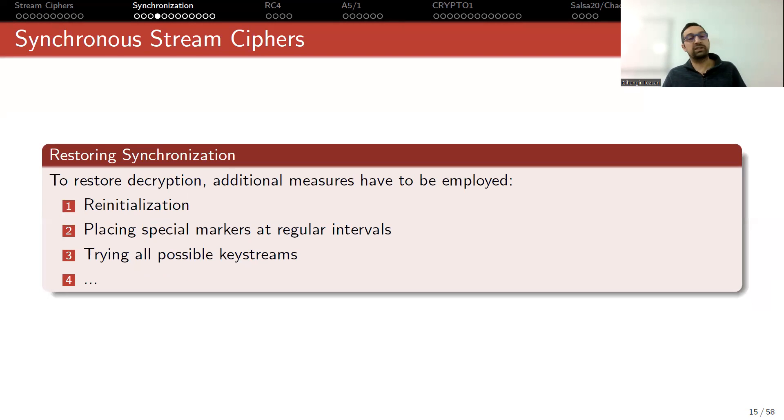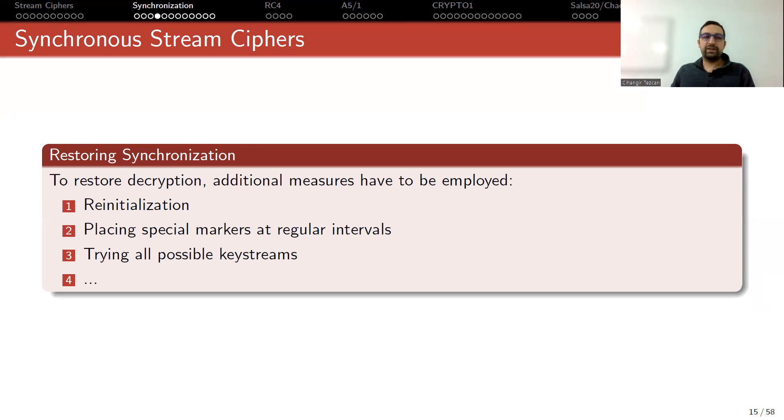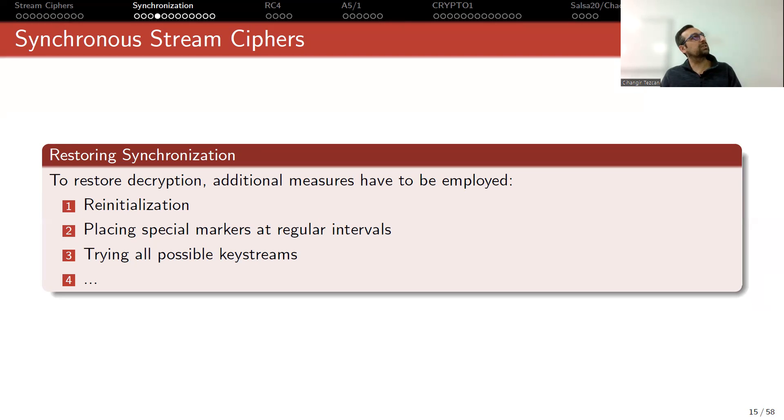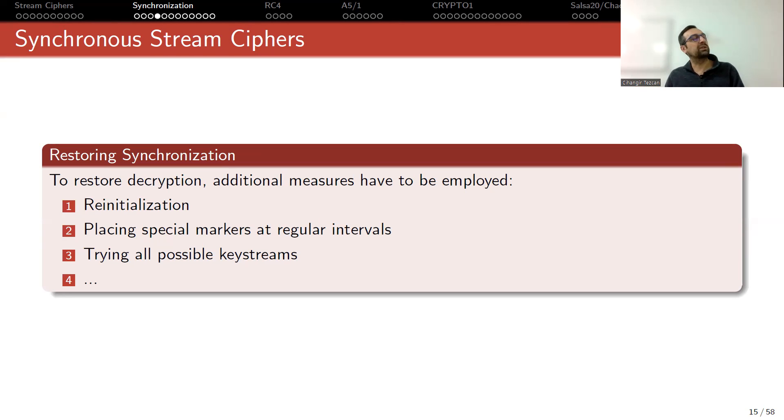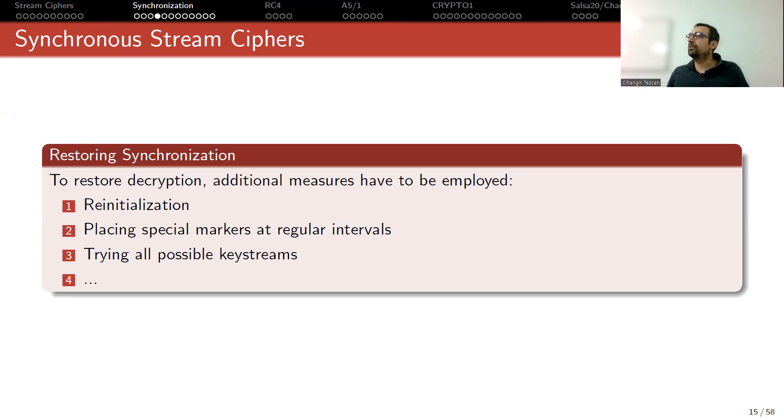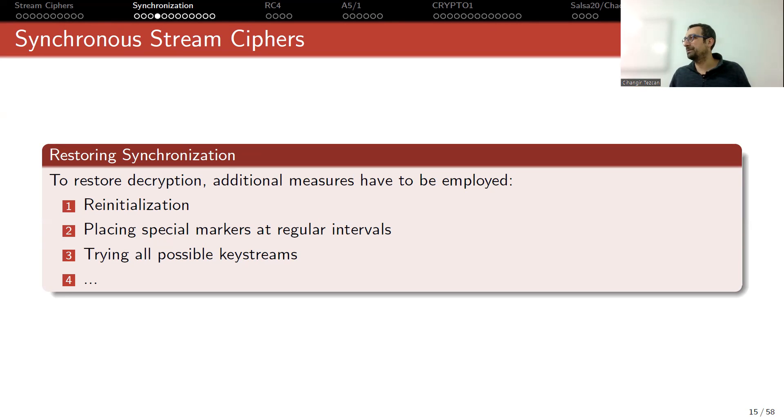So synchronization can be lost due to many factors. But the thing is that to restore decryption, additional measures have to be employed. You can do re-initialization, placing spatial markers at regular intervals, or you can try all possible key streams if you lost just a few bits. But generally, restarting everything, for instance, you call your friend, you hear them but they don't hear you. You can keep shouting, but you can simply turn off and call them back again. And this will be re-initialization. So most of the time, this is what happens.